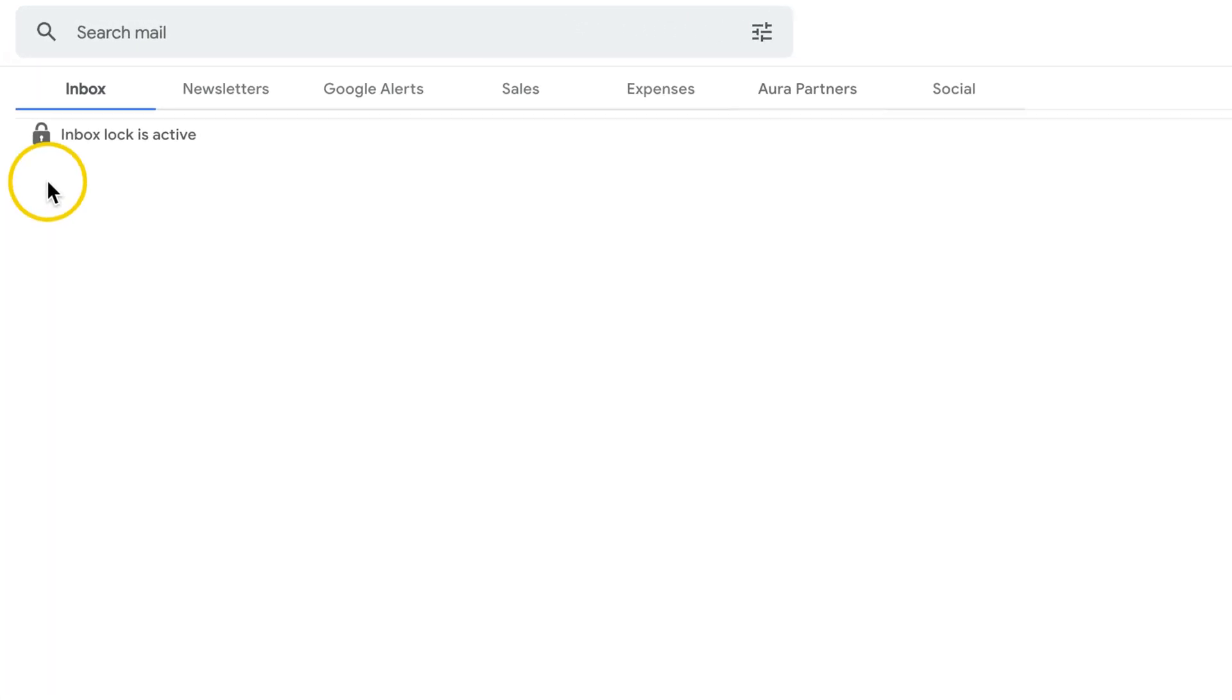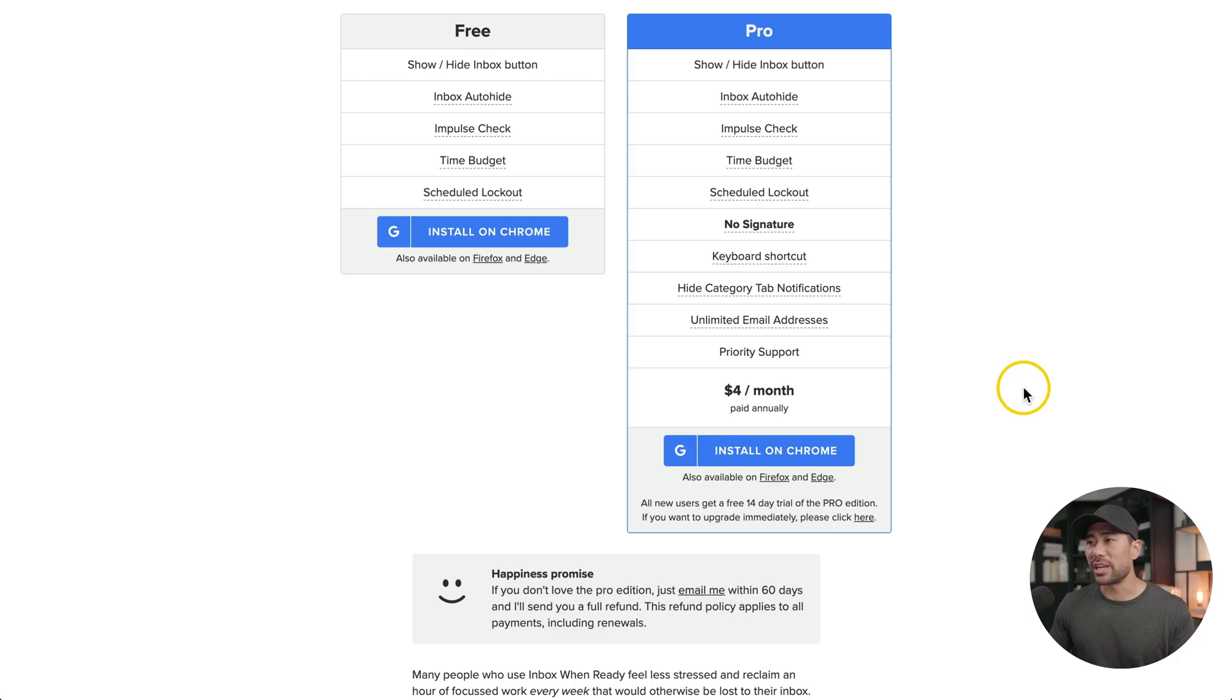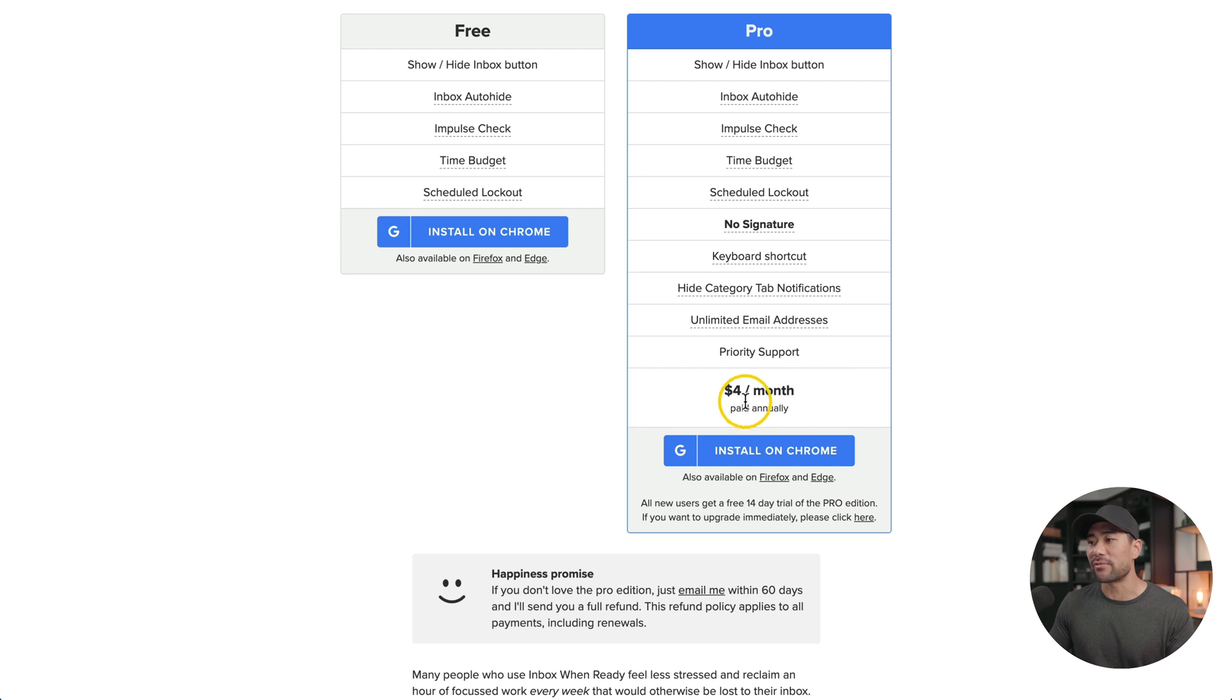Going to my Gmail account, you'll see the inbox is locked and you'll see the next unlock is at 5pm. If you find yourself refreshing your inbox and simply can't help it, then this extension will be quite handy for you. It is a free extension. However, they do offer a pro plan starting from $4 per month paid annually.